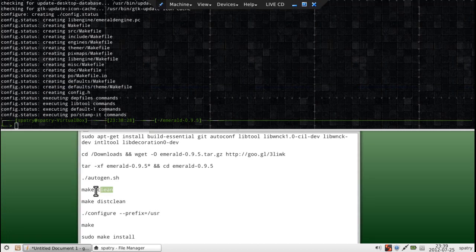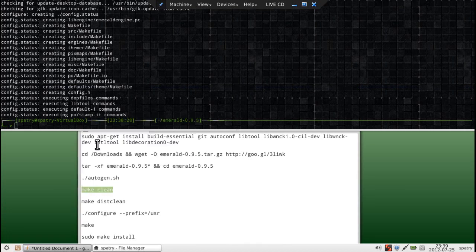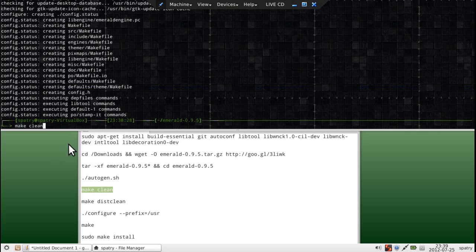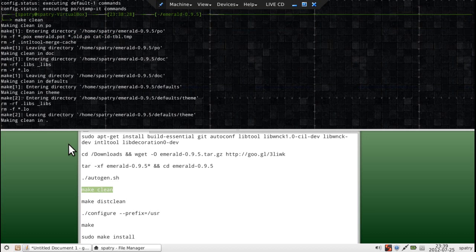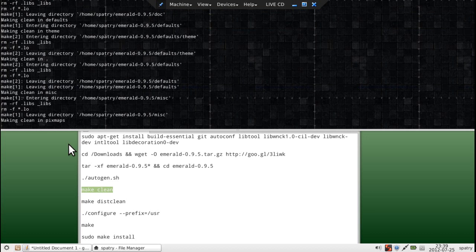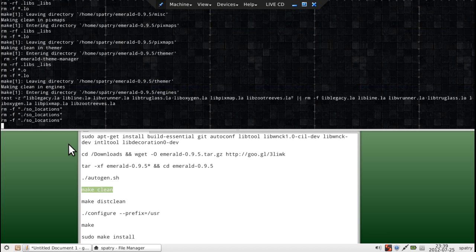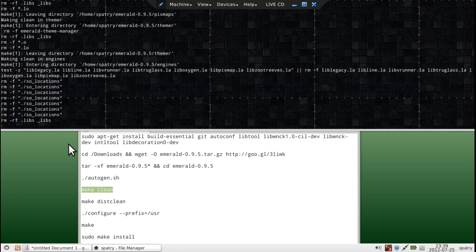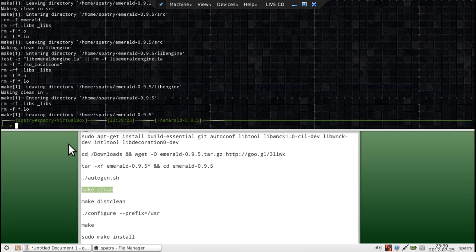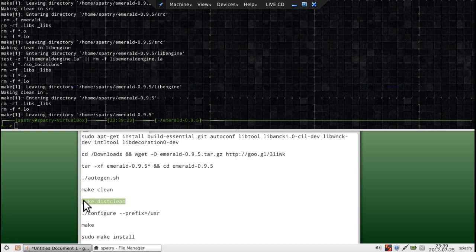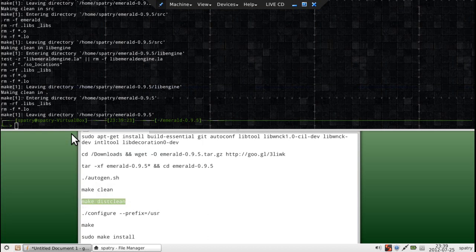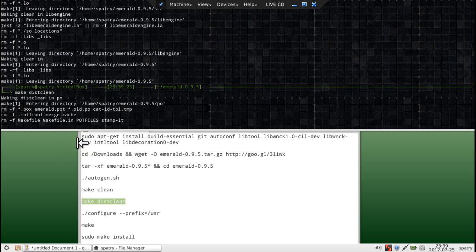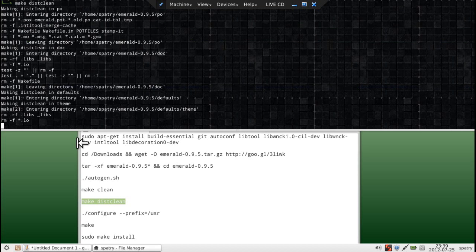Now let's go ahead and run make clean. Now we can make a make disk clean.